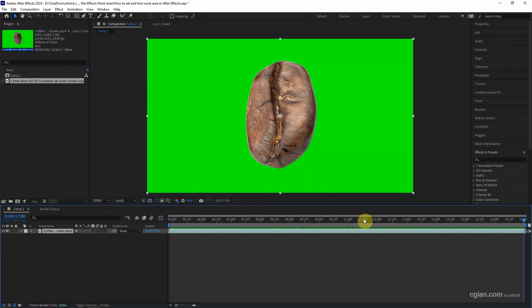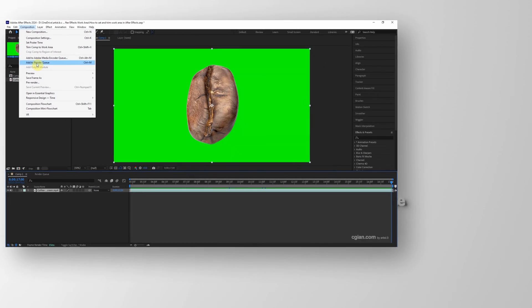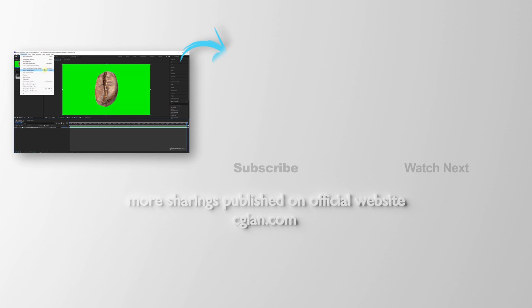If we want to render the work area, we can go to Composition and add to Adobe Media Encoder Queue, or we can choose Add to Render Queue to render the work area. This is how we can set and trim work area in After Effects.